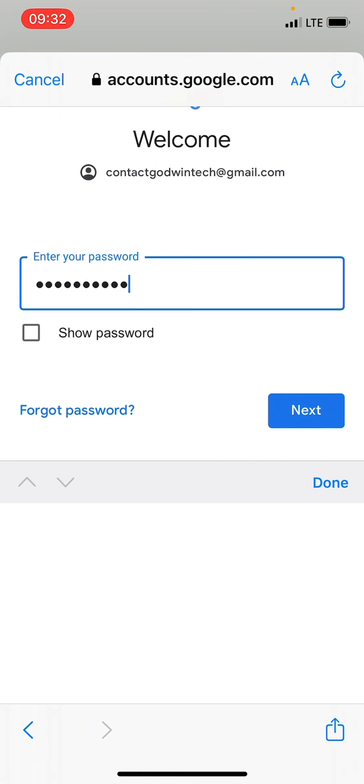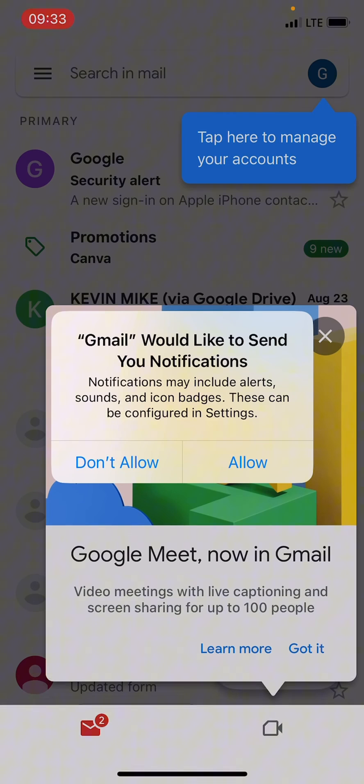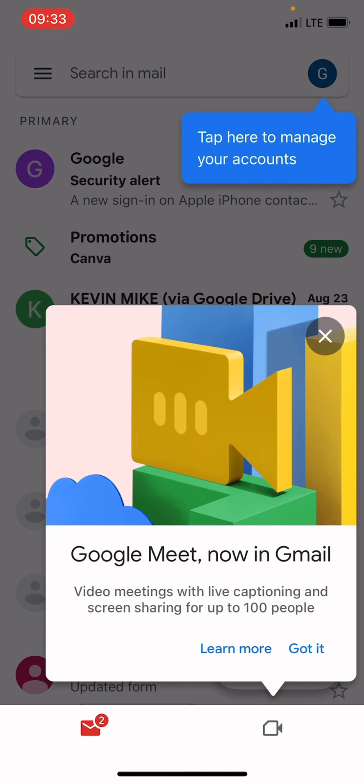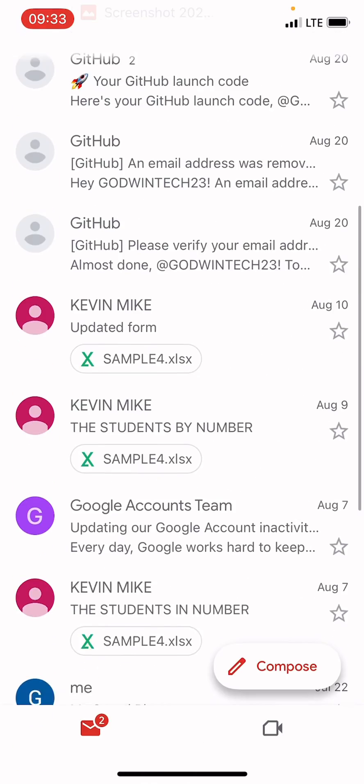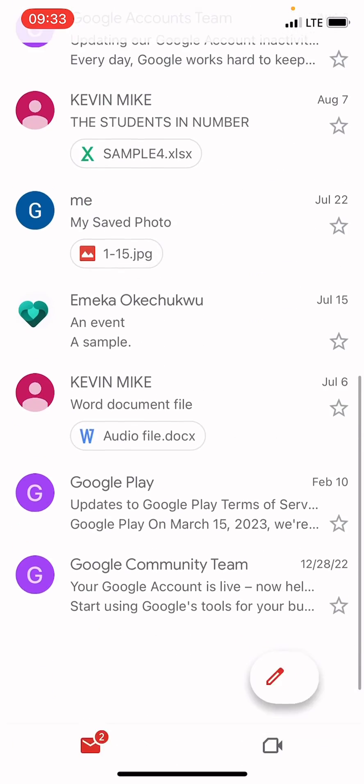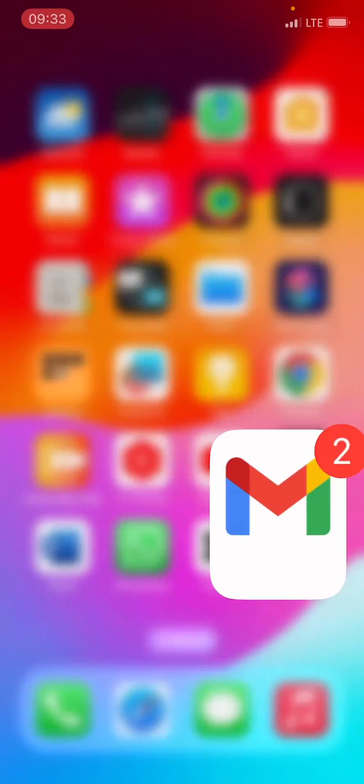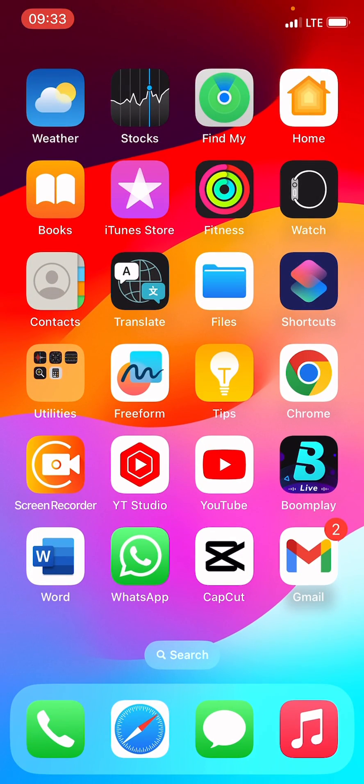After typing the password, tap Next. As you see the notification on the screen, just tap Allow. You can close this and now we are good to go. Please like this video and subscribe to my channel.